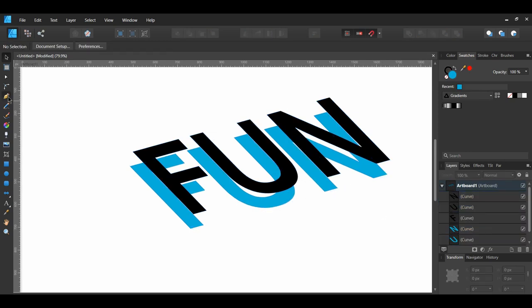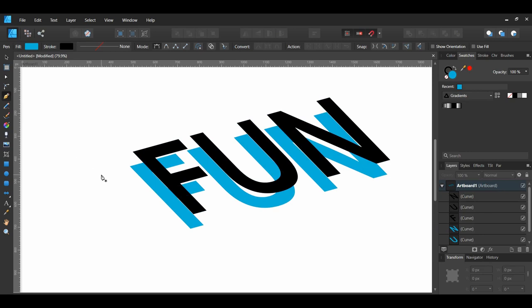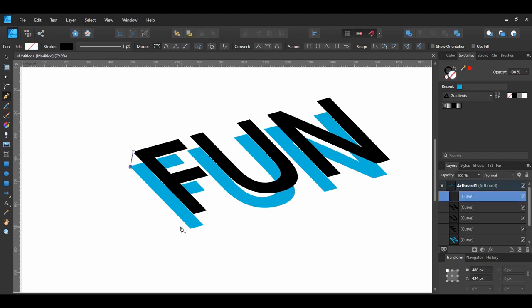Grab the Pen tool from the Tools panel. Take the Pen tool and connect the sides of the two Fs together. Make sure that in the toolbar, you have snapping turned on.